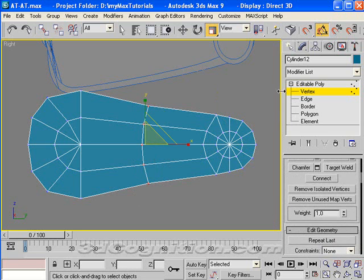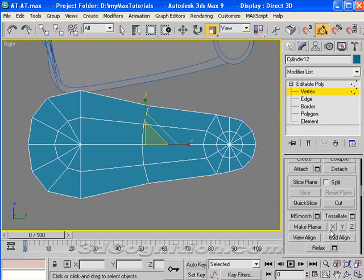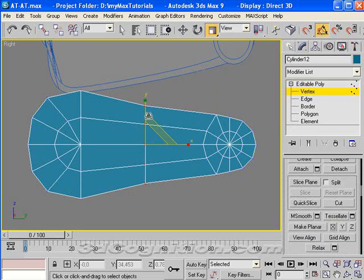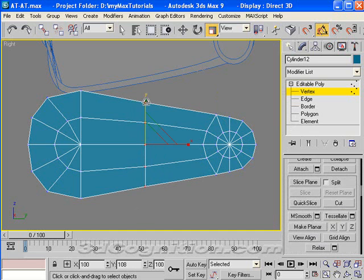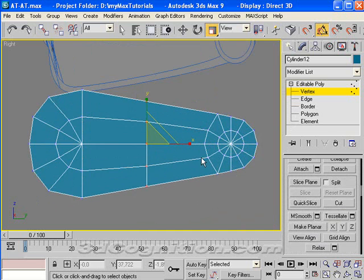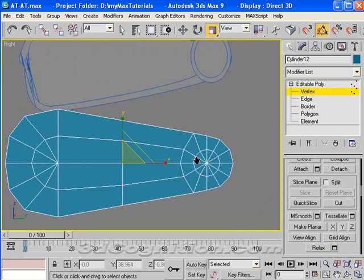So that would be in the X, I believe. So we'll just go to make planar in the X. And then I'll spread those out. And it's not perfect, but it's not too far off.